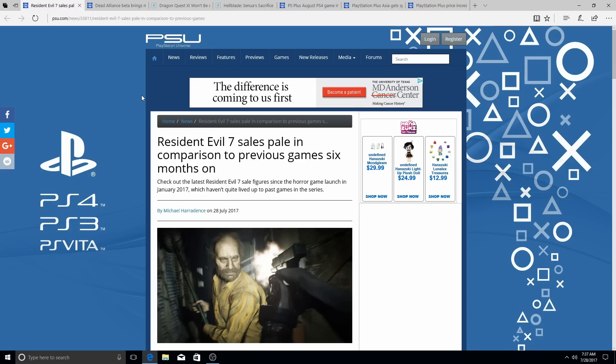Capcom doesn't have anything, doesn't have anything, and that's the sad part. I'm a big Capcom fan, but I'm like, dude, come on, man.